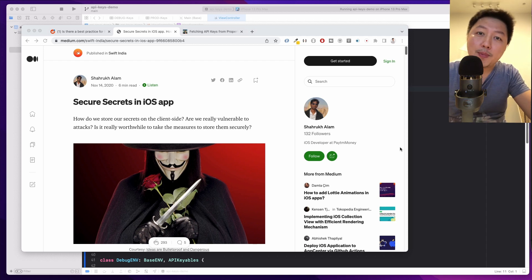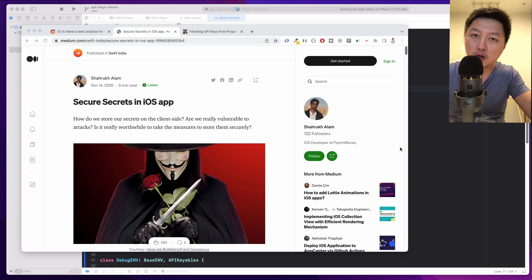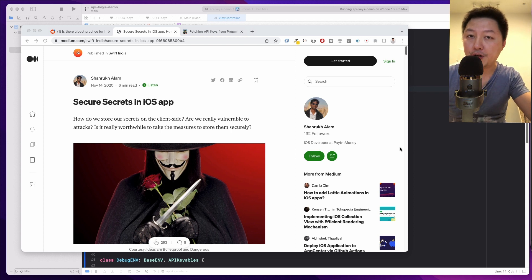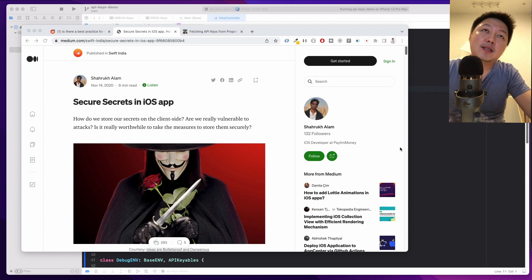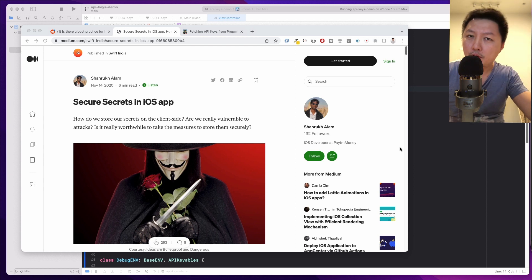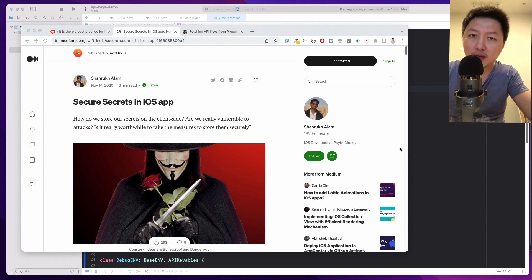Hey friends, how's it going and welcome back to the channel. In today's video, I want to talk about how you can store API keys on your app, on your front-end client. This is a bit of an irony because the rule of thumb is that you should never store sensitive keys on your client.